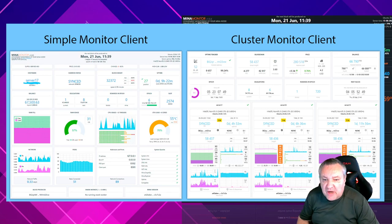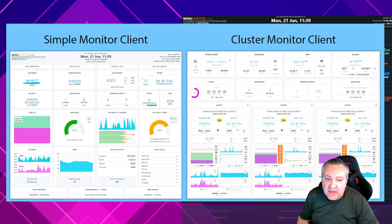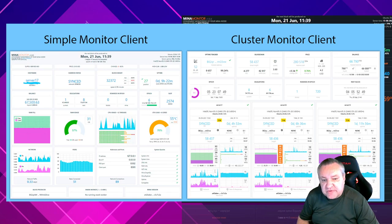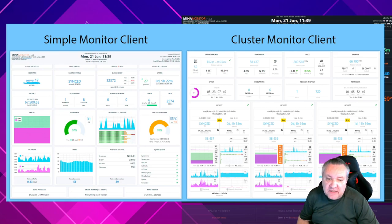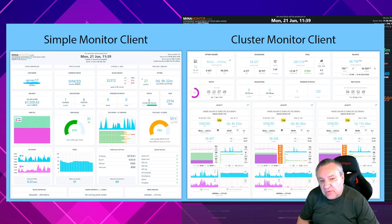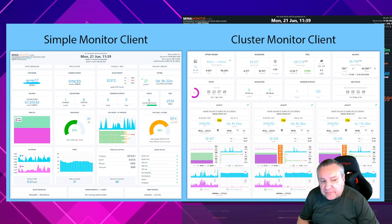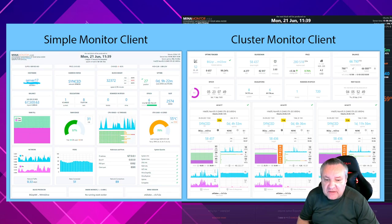So, which one to use? If you are a simple Mina user and launched one node, you can use a simple client included in the main monitor repository. If you are a validator and want to stay in the top level in the Uptime leaderboard, you can use a cluster client because cluster is just more convenient for monitoring multiplying nodes under one address.